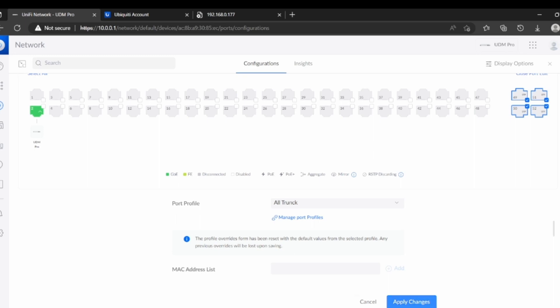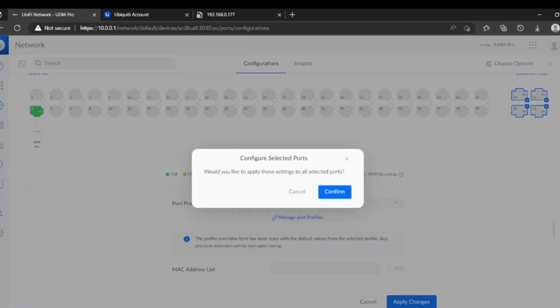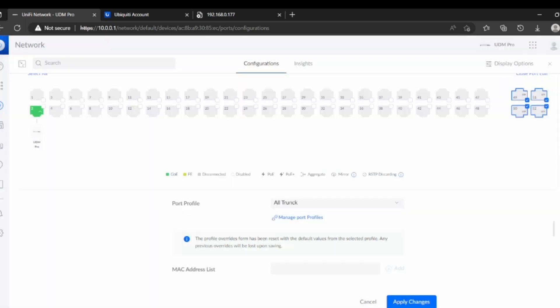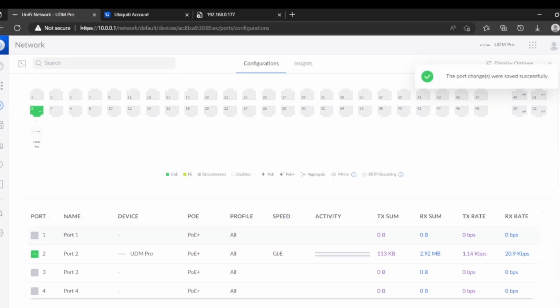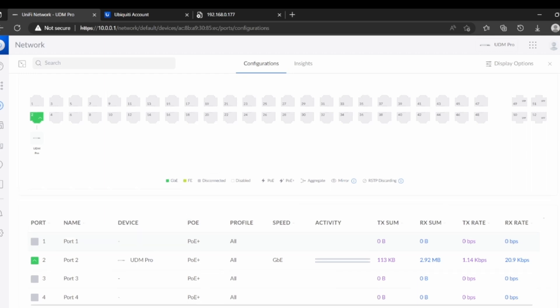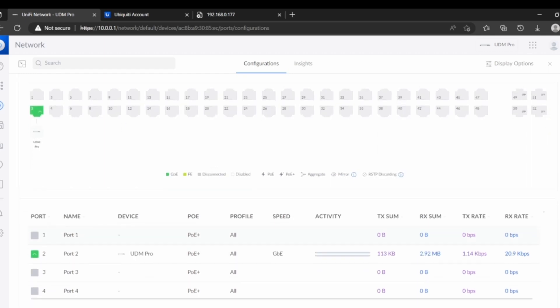So now, let's apply, confirm. And then now port number two, port number 49, 50, 51, 52 are trunk ports.